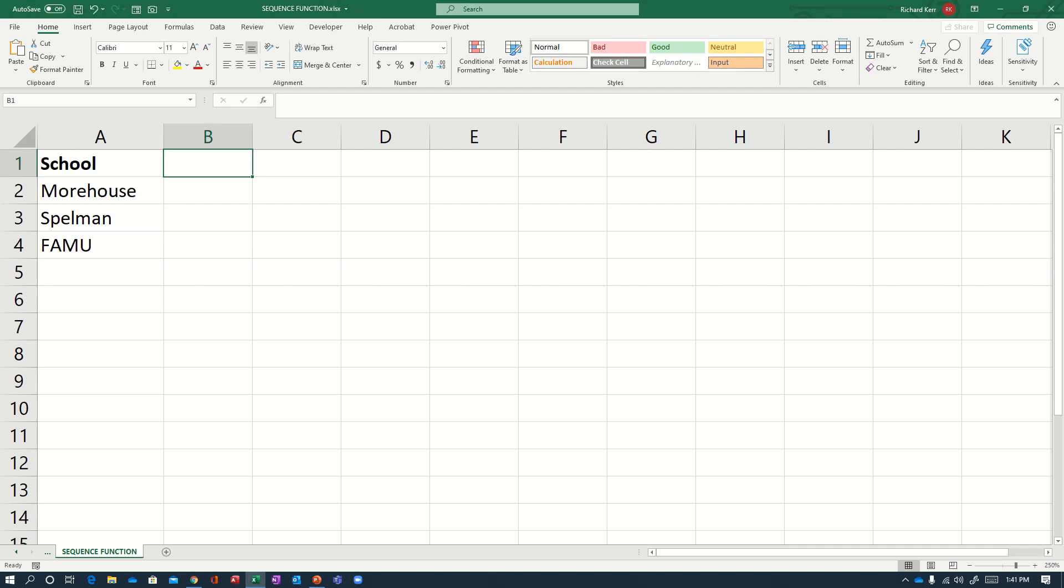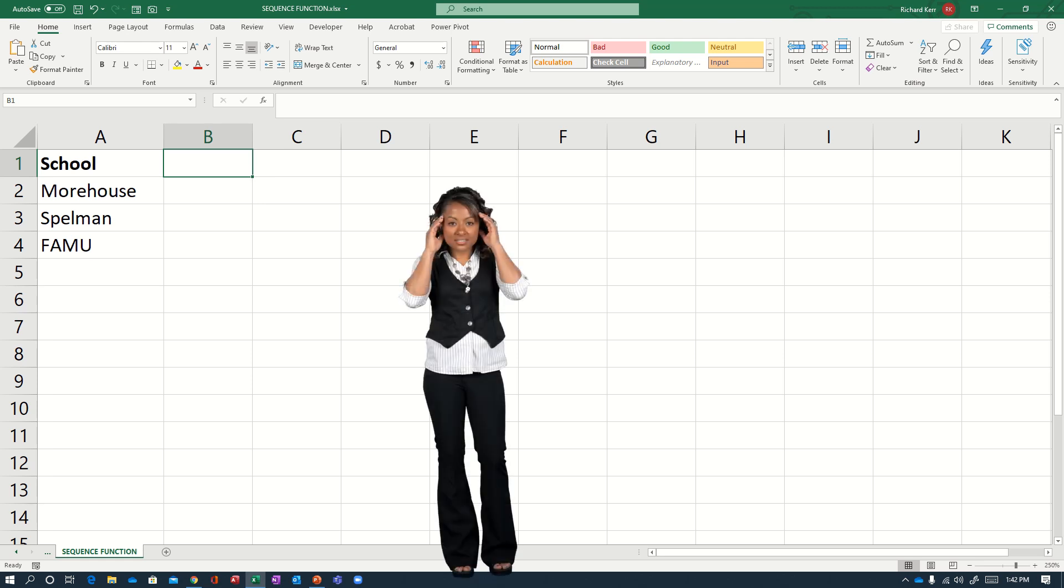Hi and welcome to another Excel demo with Rich Kerr. In this scenario, we're going to take a look at the new SEQUENCE function, which is one of the new dynamic array functions in Excel. And in case you're not sure, I'll explain what we mean by dynamic array.